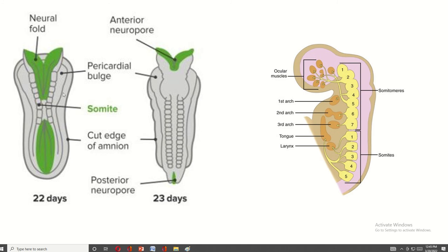On two sides of the neural tube is the paraxial mesoderm. The partial segmentation of the paraxial mesoderm is known as the somatomere — they are seven in number. The full segmentation of the paraxial mesoderm is known as the somite.